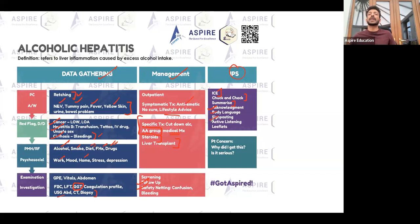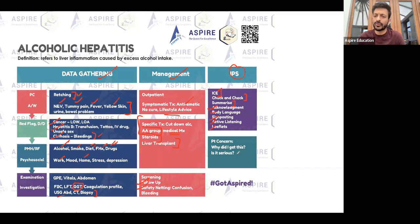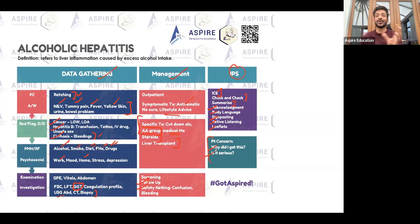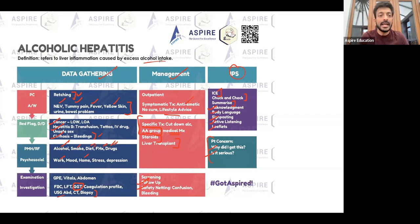Signposting is very important when jumping from one part of the station to another — tell the patient what questions are coming so they don't feel awkward. Practice active listening. If struggling with time, you can always offer leaflets. When the patient asks concerns like 'why did I get this?' or 'is it serious?', always answer with a couple of lines — not just yes or no. Involve the patient in the management. Alcoholic hepatitis is inflammation of the liver caused by alcohol.